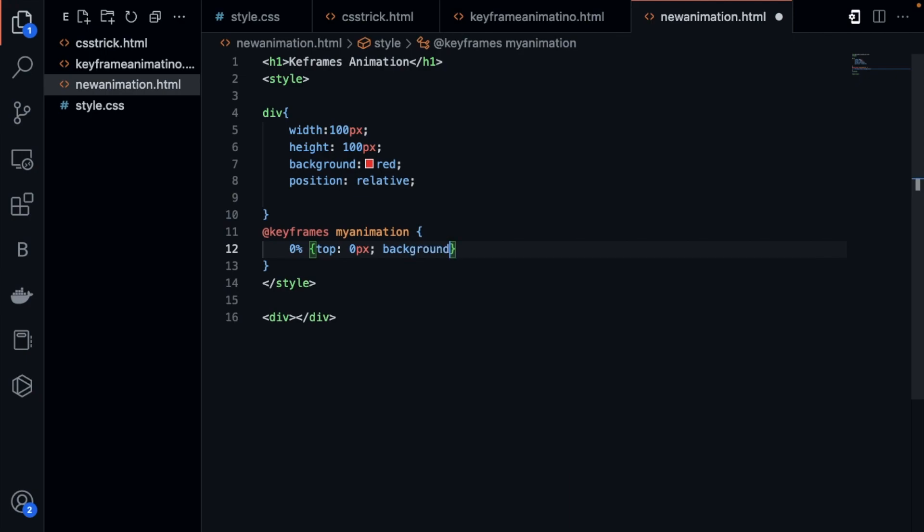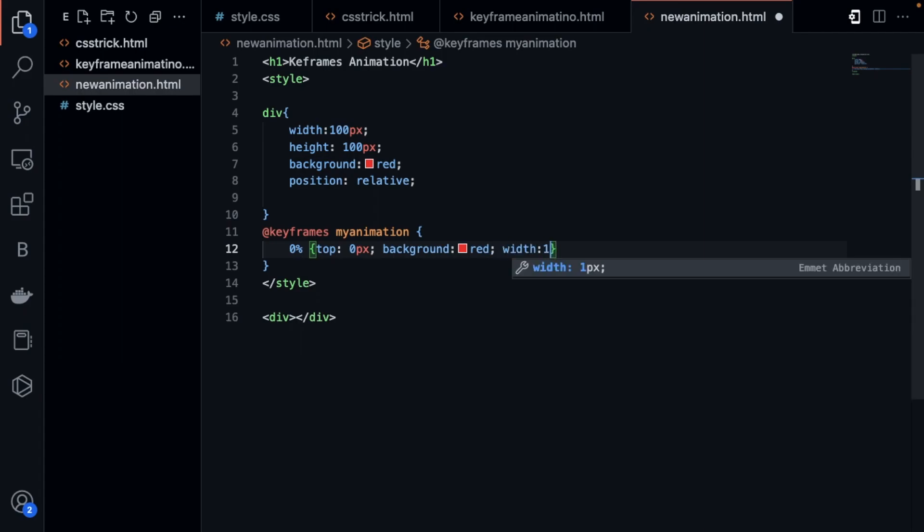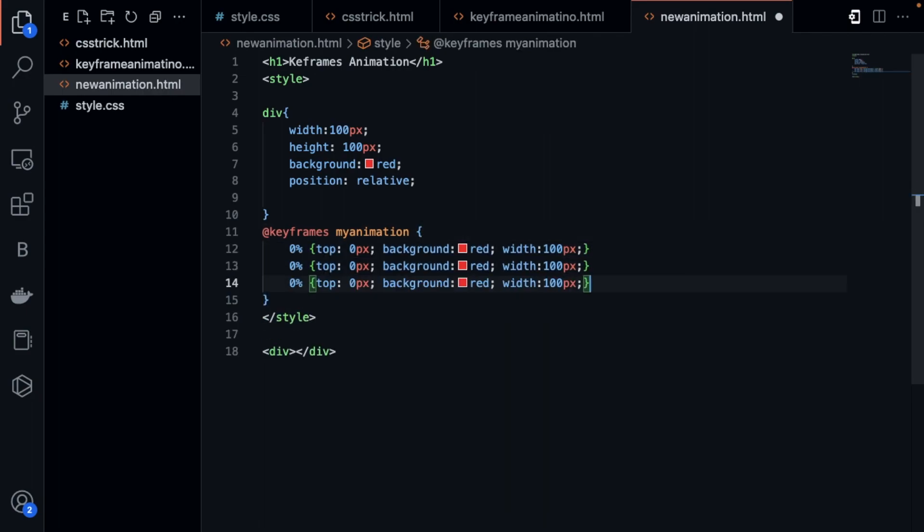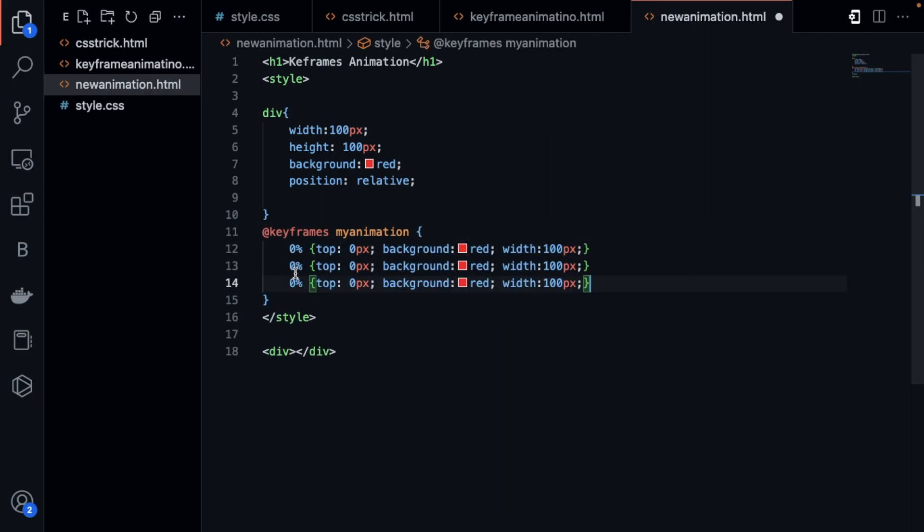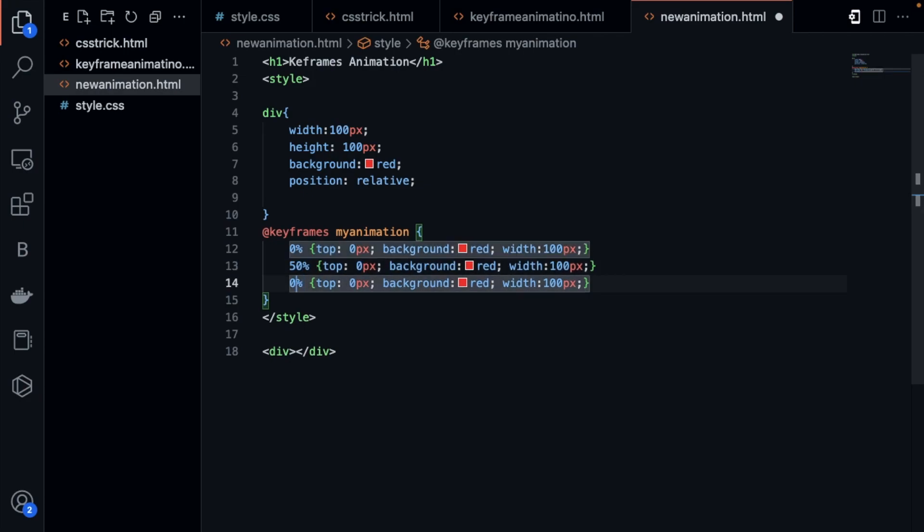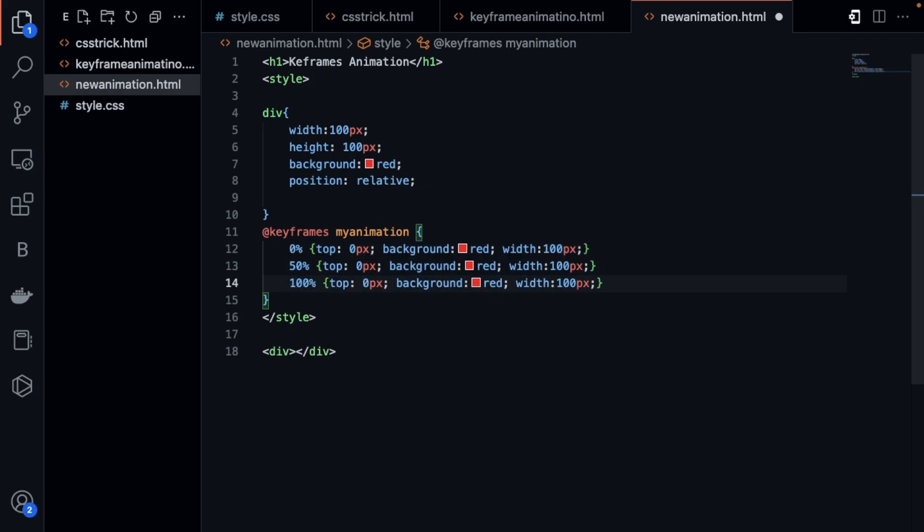The width should be 100 pixels. The same thing I will do for 50 and 100. Suppose 50 percent this and this is 100.